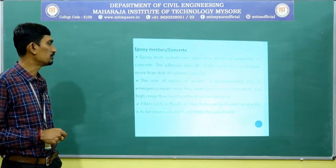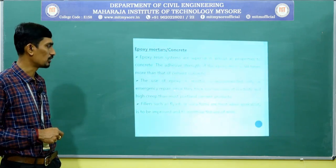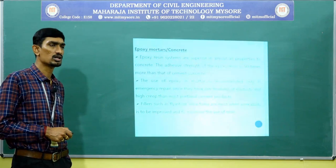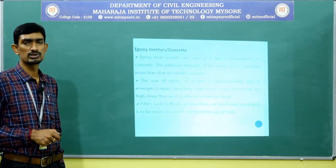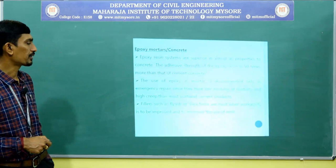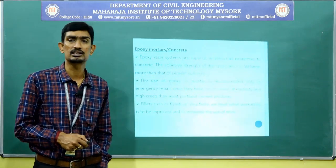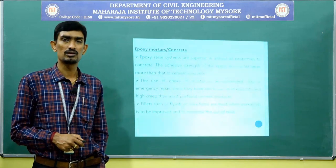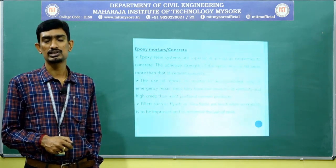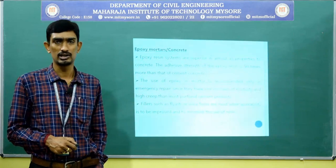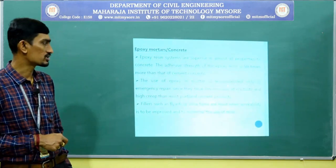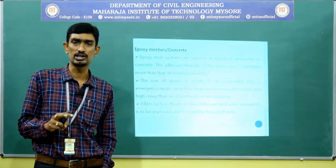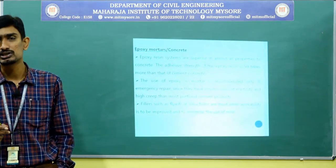The use of epoxy in mortar is recommended on emergency repair. Since epoxy has a low modulus of elasticity and more creep than most Portland cement products, because of these two limitations it will be used in emergency condition. Mainly the epoxy resin will be used in repair.